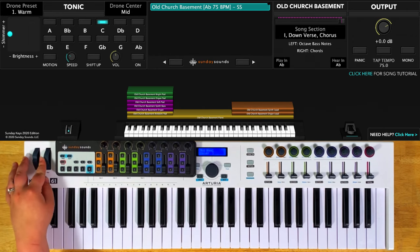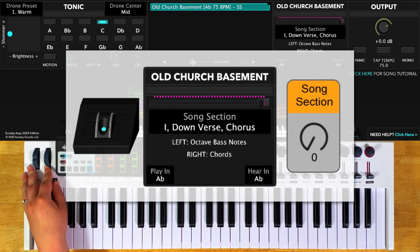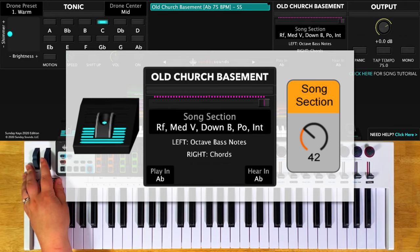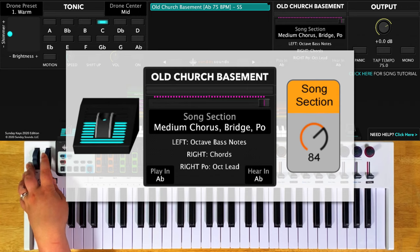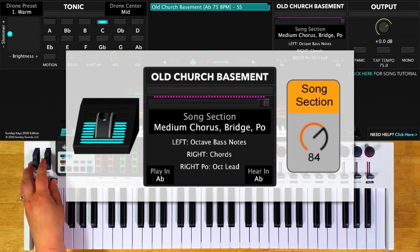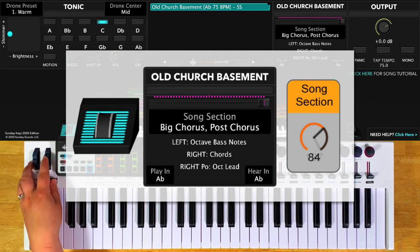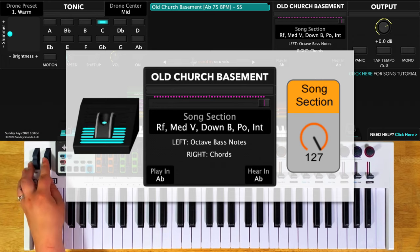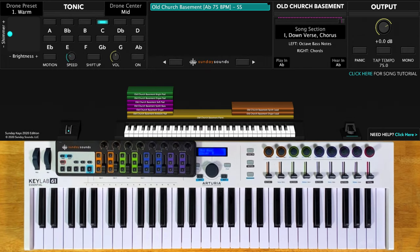You'll start the song with the song section control all the way down for your intro, down verse, and down chorus. At one-third will be the refrain, medium verse, down bridge, down post-chorus, and interlude. At two-thirds will be the medium chorus, medium bridge, and medium post-chorus. And all the way up will be the big chorus and the big post-chorus. These positions are the same whether you're in MainStage or Ableton Live.